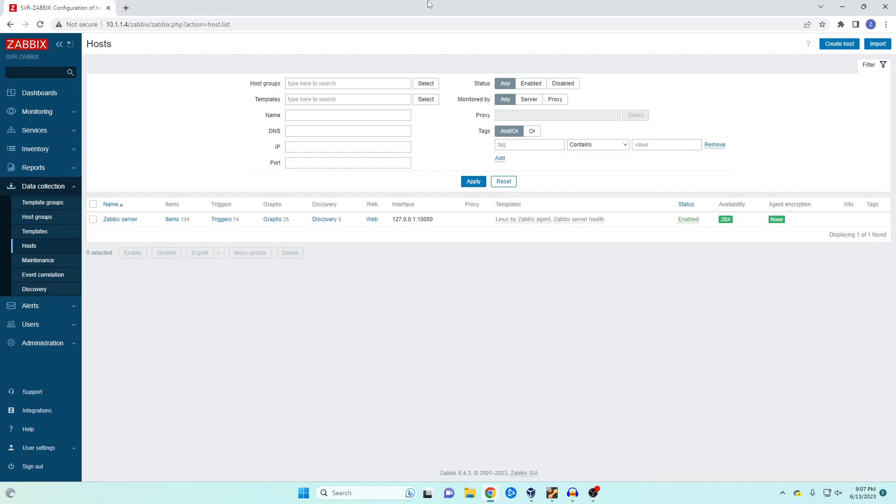Welcome back to Zone for Geeks, my name is Casey and today I'm going to show you how to monitor any network device using a network monitoring tool like Zabbix. Now Zabbix has an installable agent that we can put on Windows, Mac or Linux and that's the first thing we're going to do.